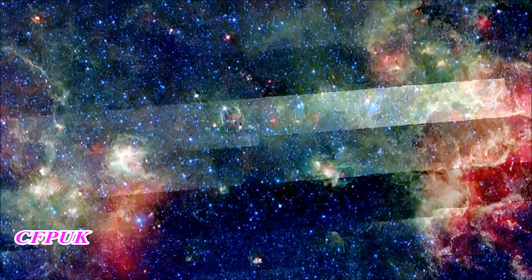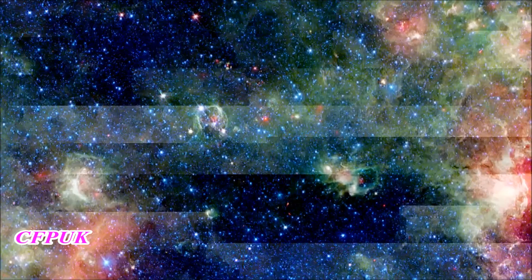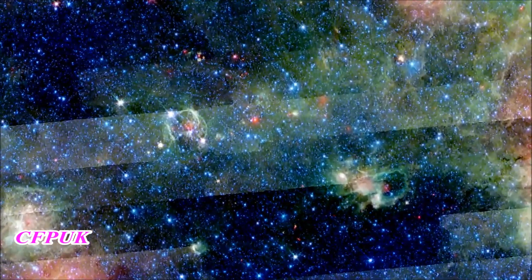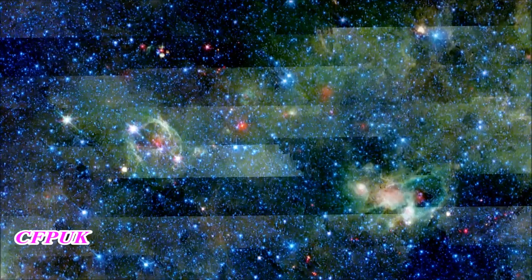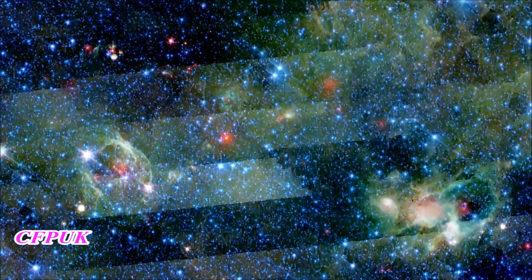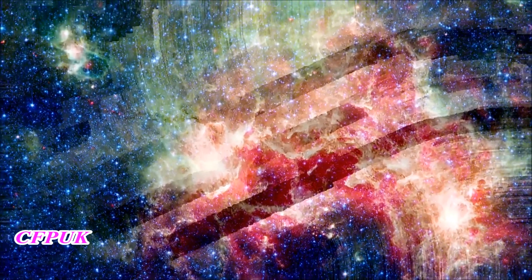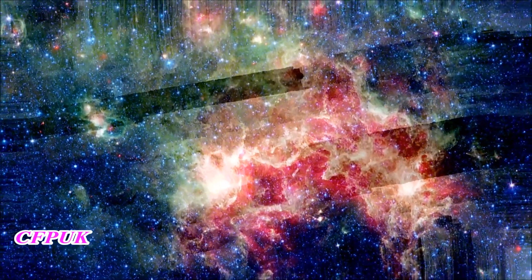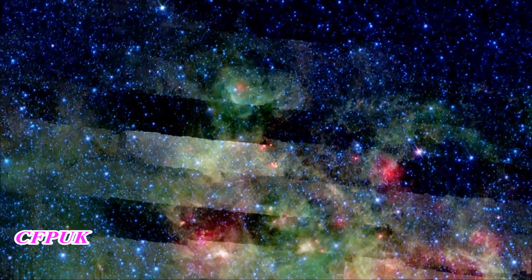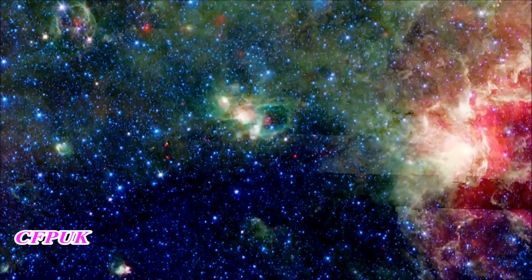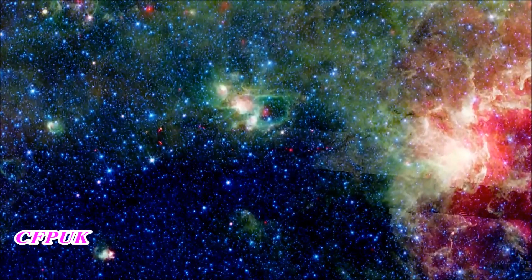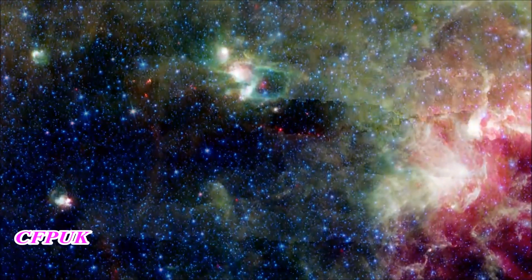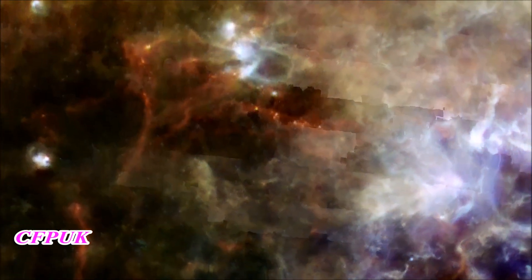NASA's Spitzer Space Telescope provides a strikingly different view of the same region. At much shorter wavelengths, from 3.6 to 24 microns, we see stars and the hot dust around stellar nurseries. Herschel and Spitzer work well together to provide complementary views of the universe. Note how the densest dust clouds appear dark and opaque to Spitzer but show up as red filaments to Herschel.